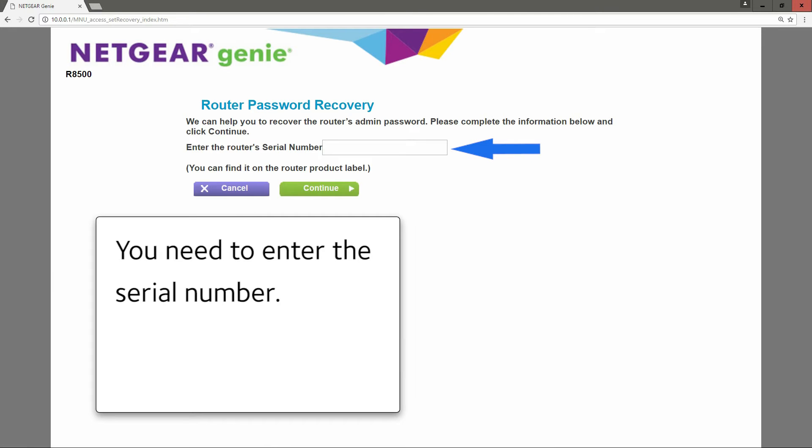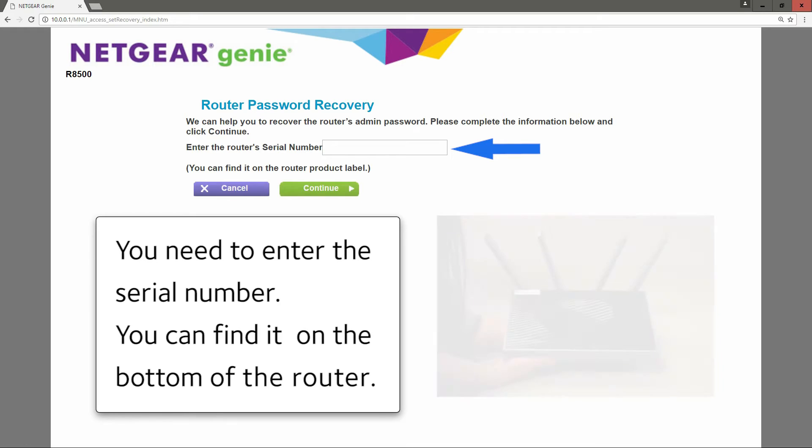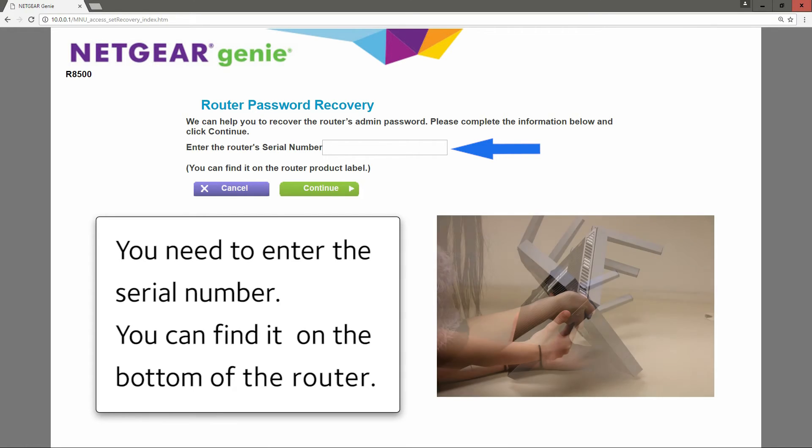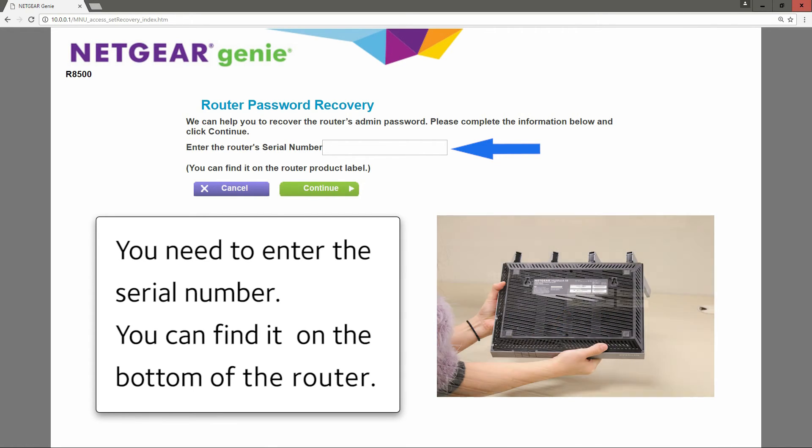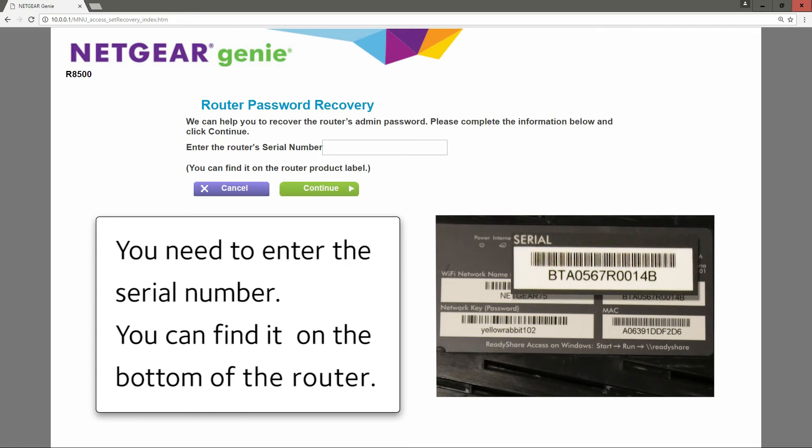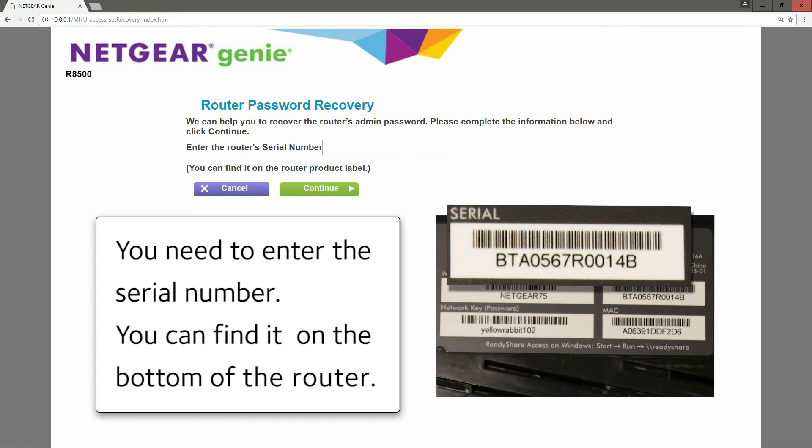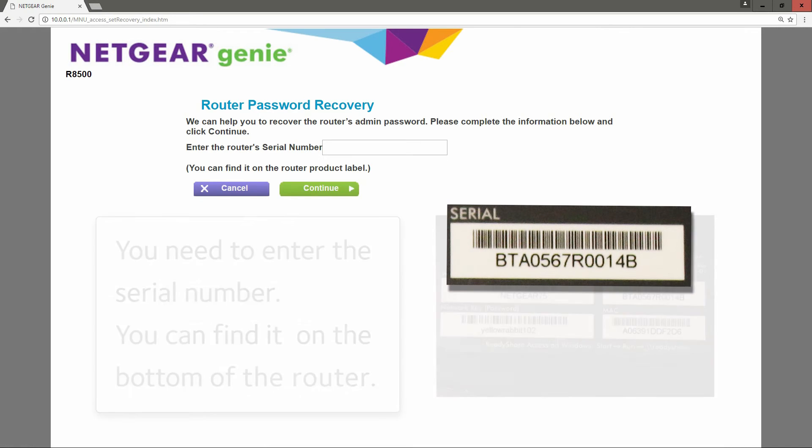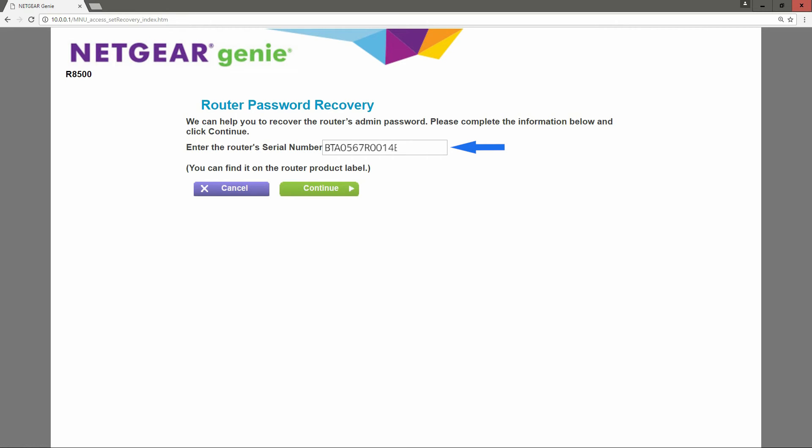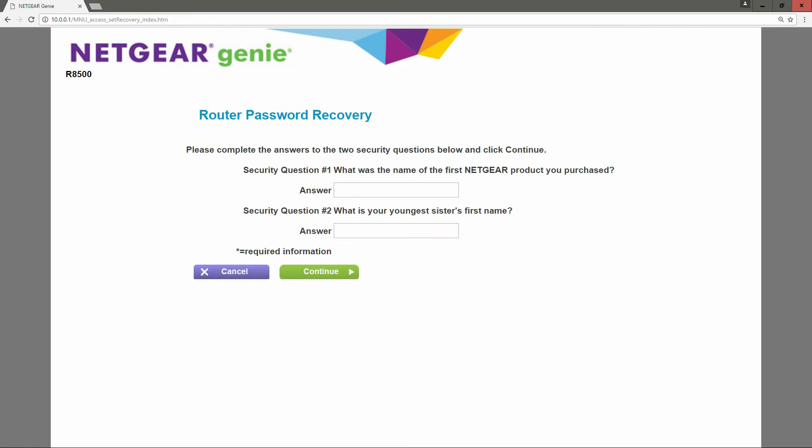You need to enter the serial number. You can find it on the bottom of the router. Type it in the indicated field, then click on continue.